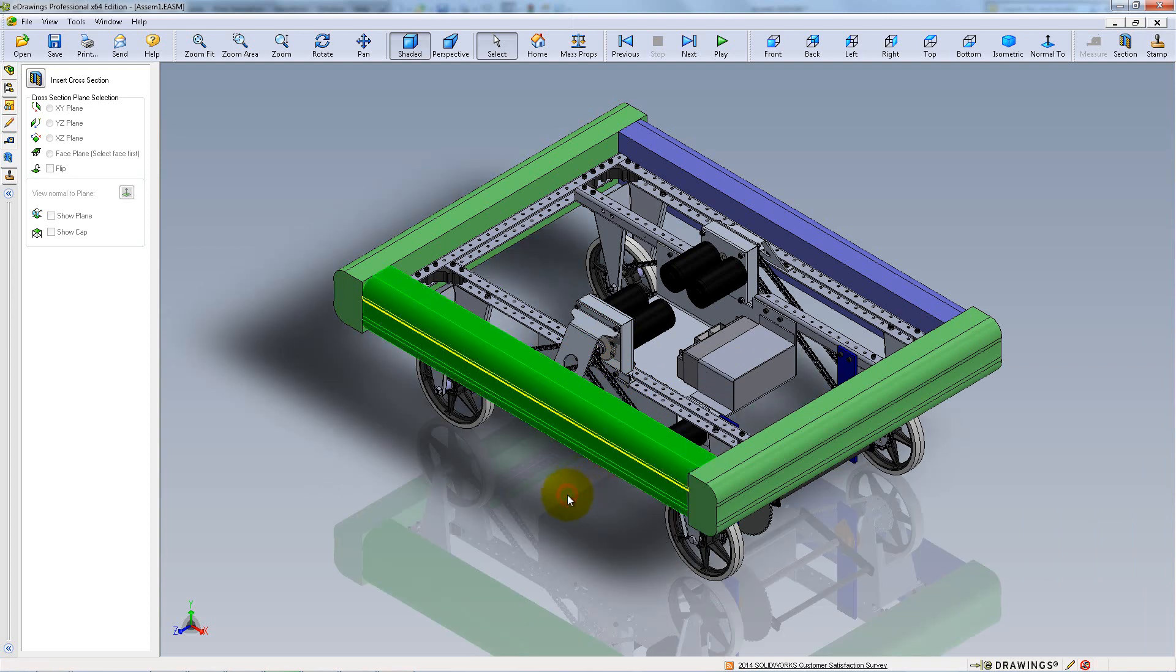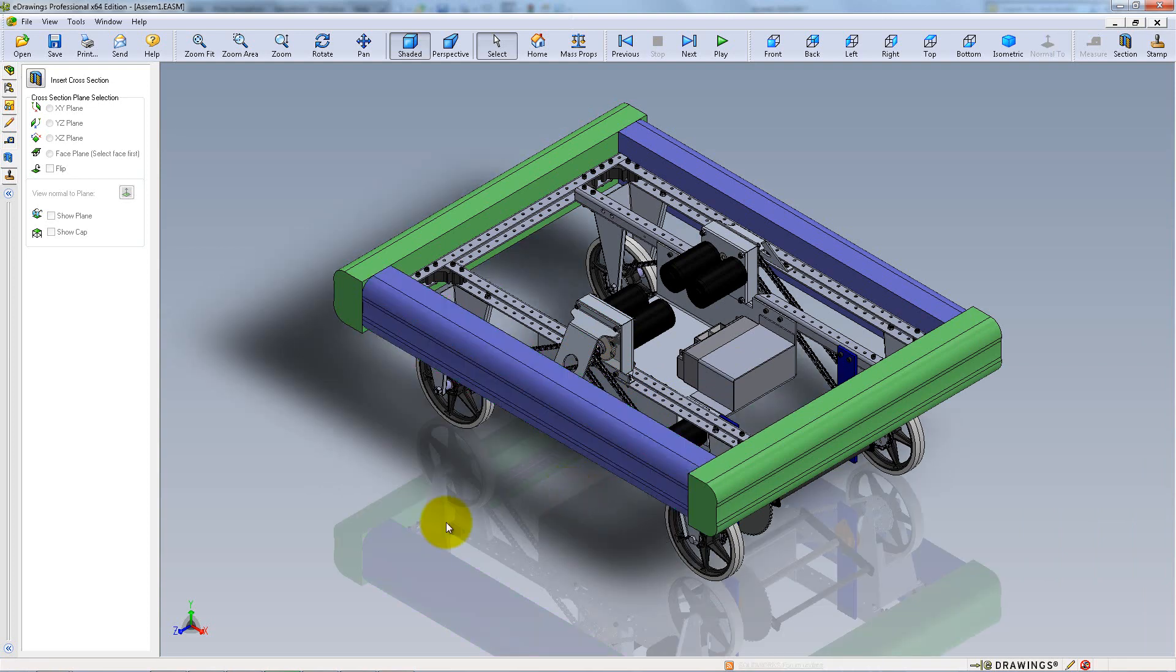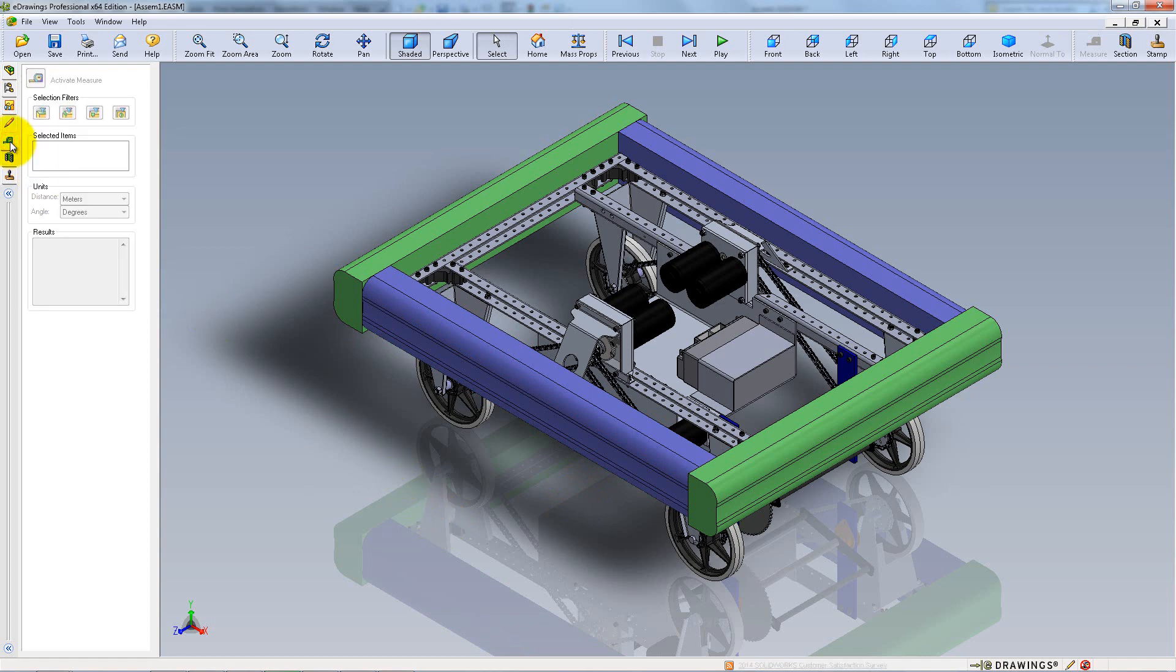Another useful feature is the Measure tool that you can use to find distances, angles and other information. This only works for parts.